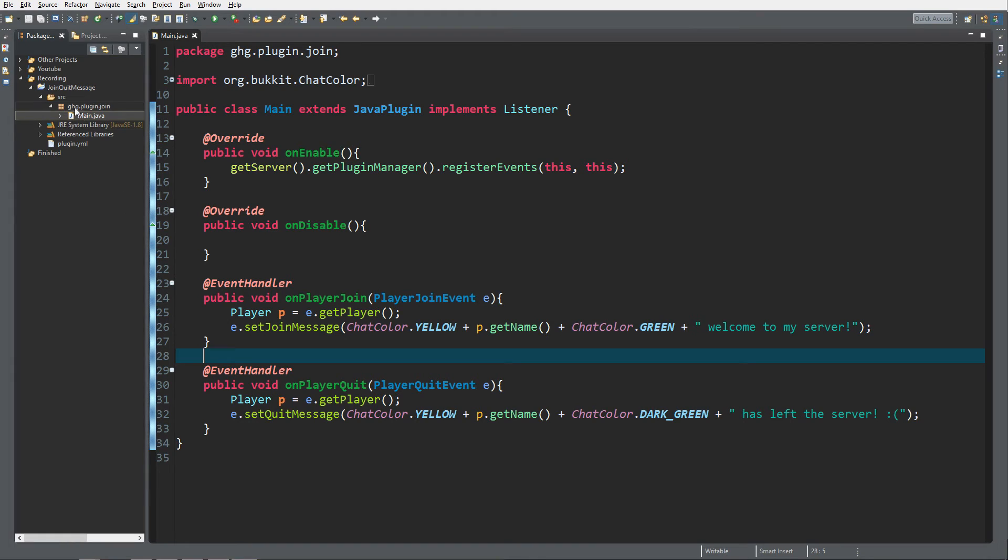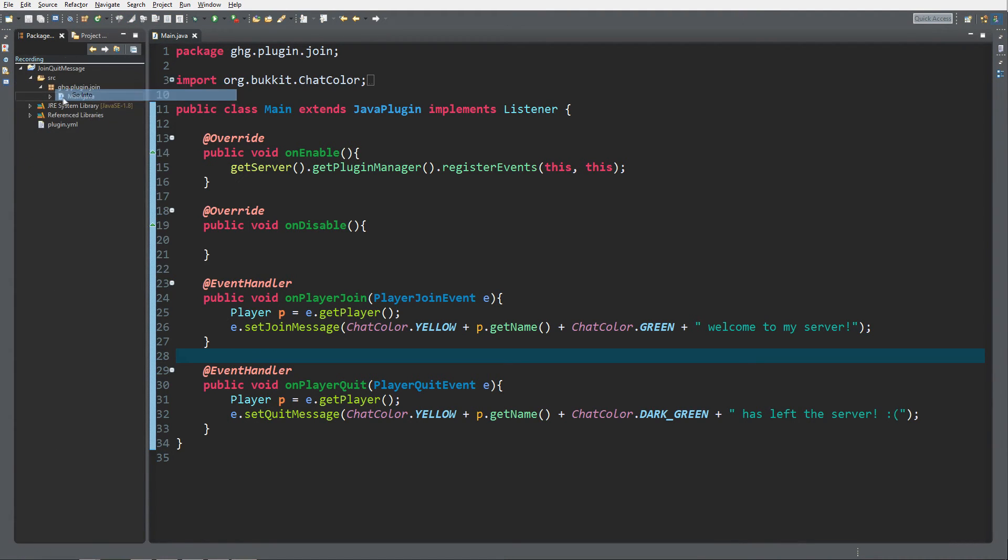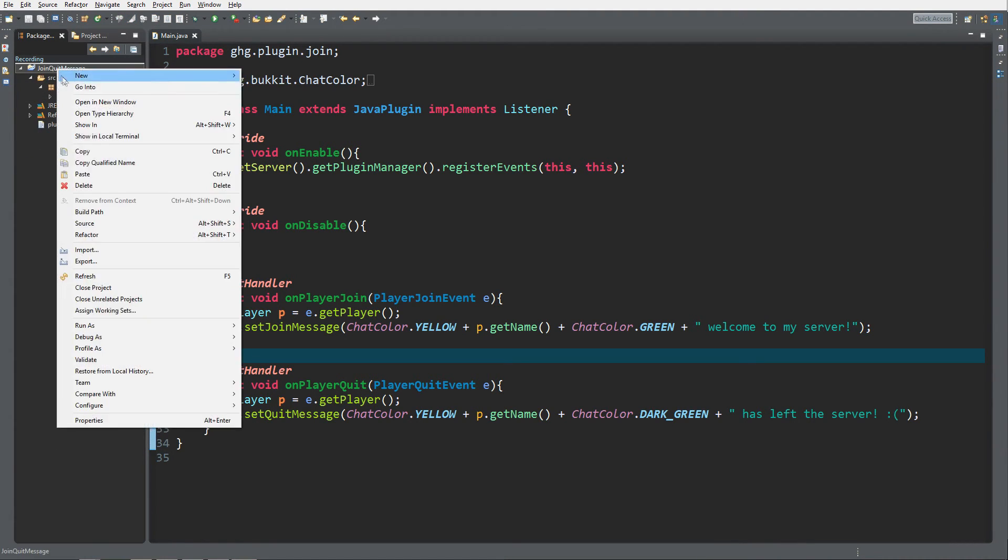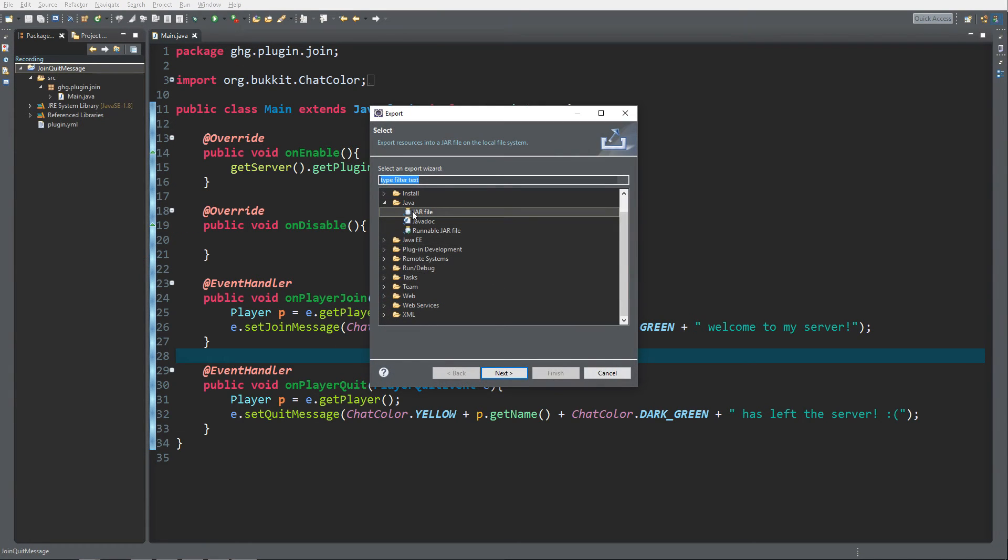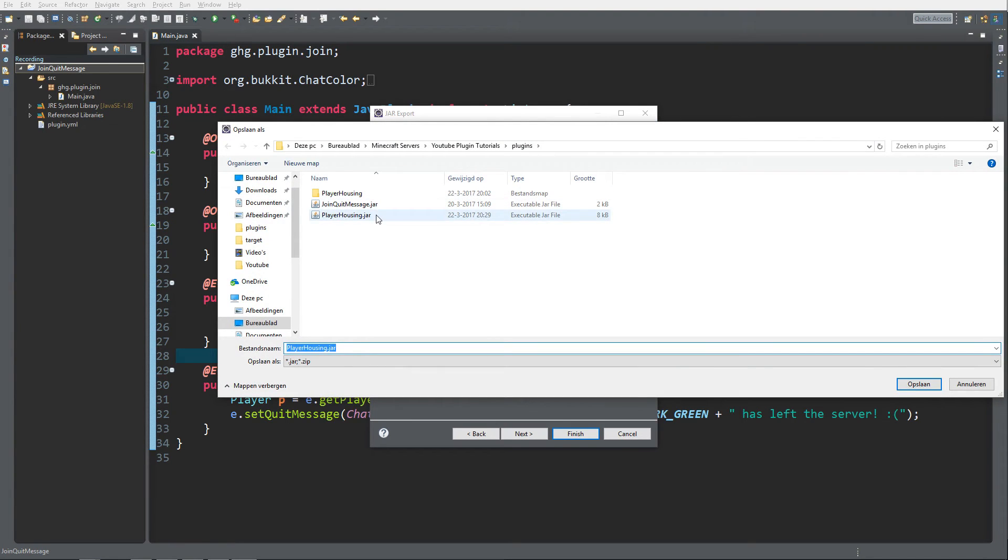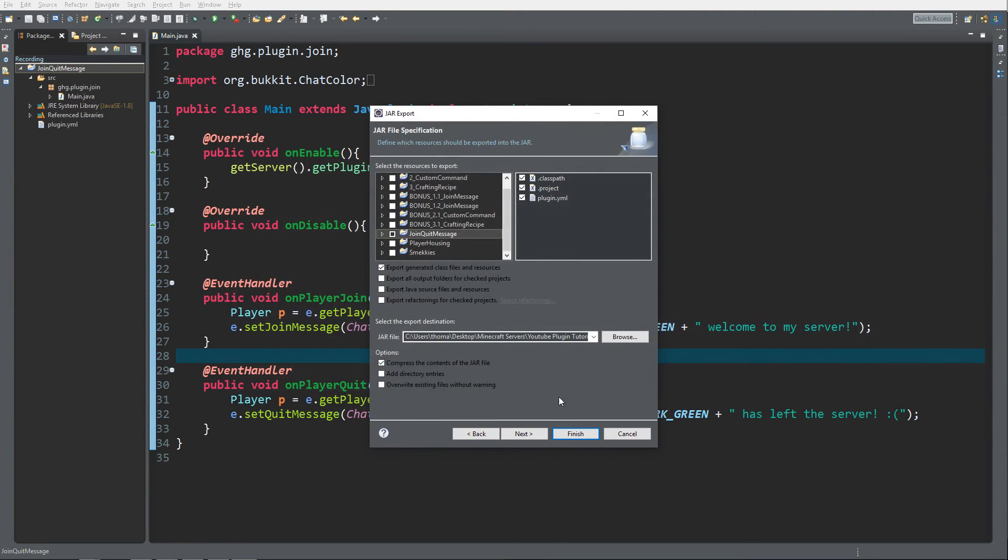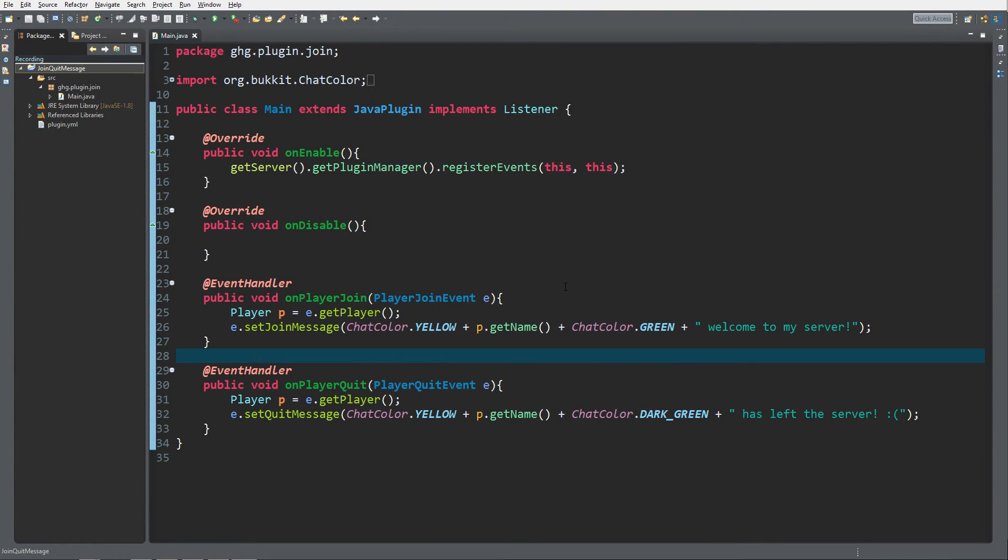And all we got to do now is just export it to your server. So right click and export. Make sure it's a jar file. And join quit message, save. Exclude project and class path. Finish. Yes. So let's get back to Minecraft.